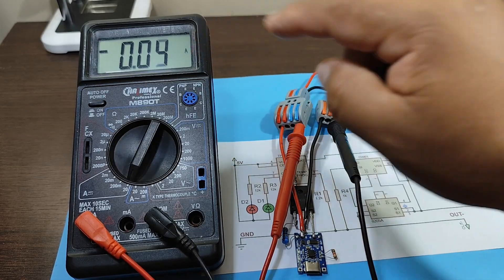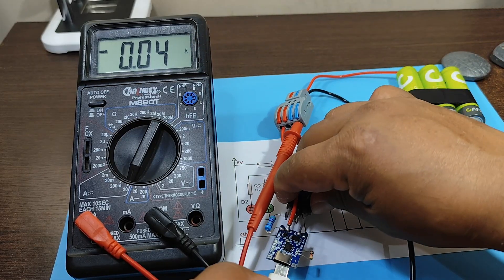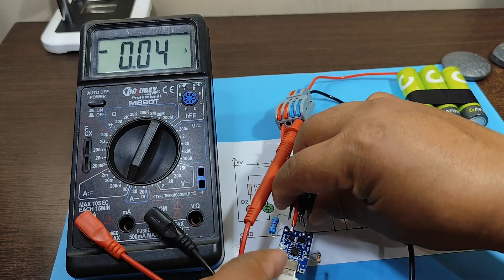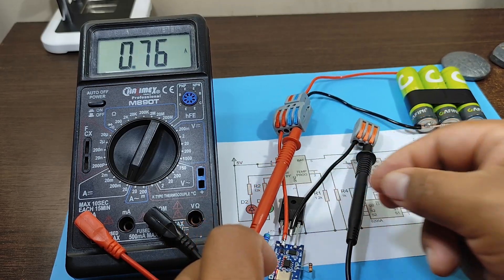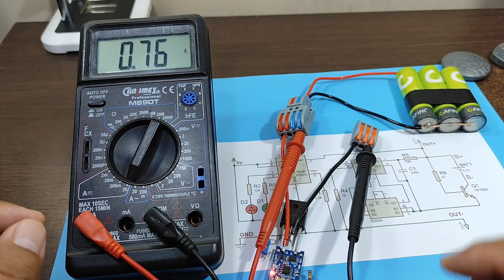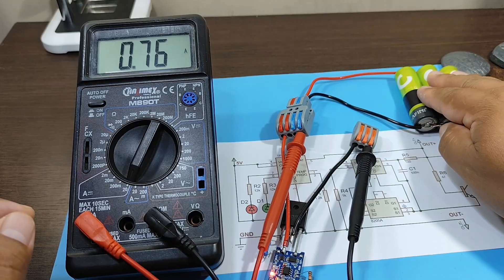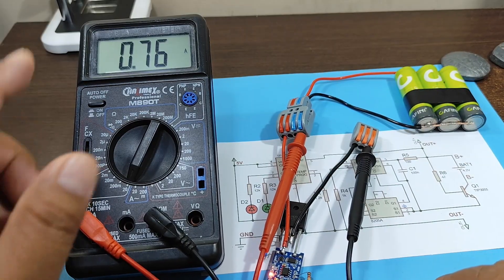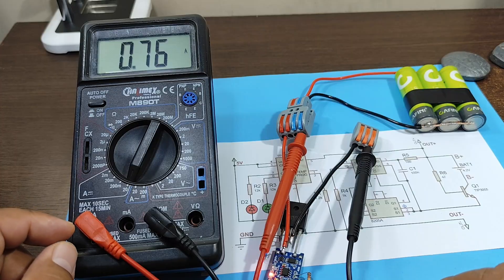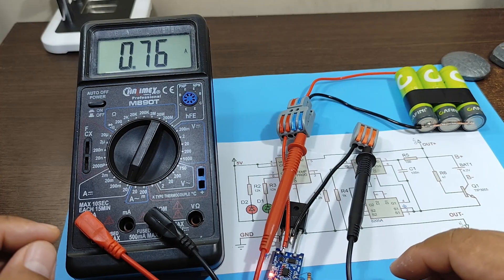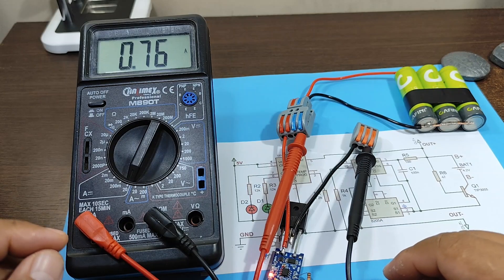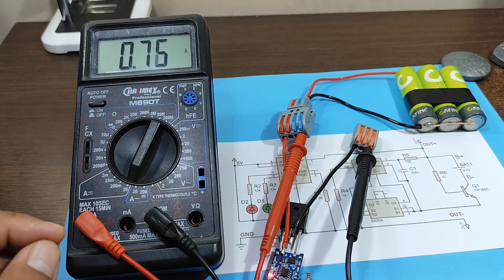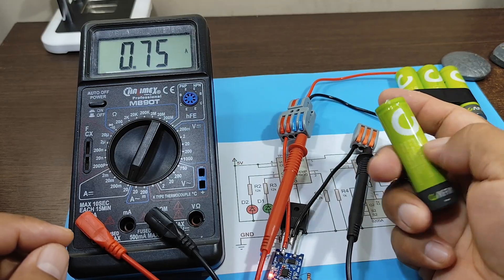Pay attention to the multimeter. There we can see the charging current of our battery. It's charging at 0.76 amps, which is less than 1 amp. However, that charging current is normal or typical for charging a battery when the battery is completely discharged.